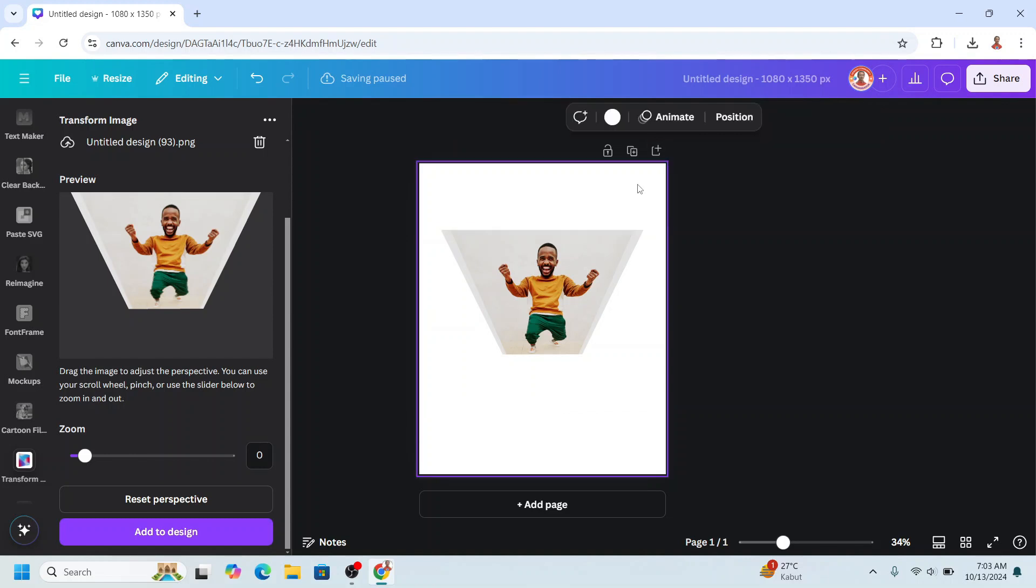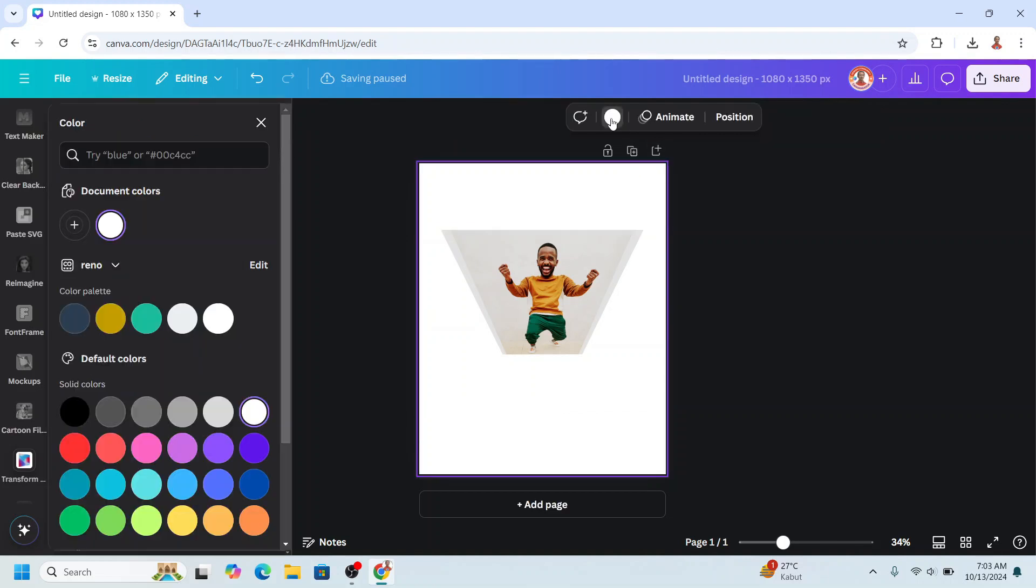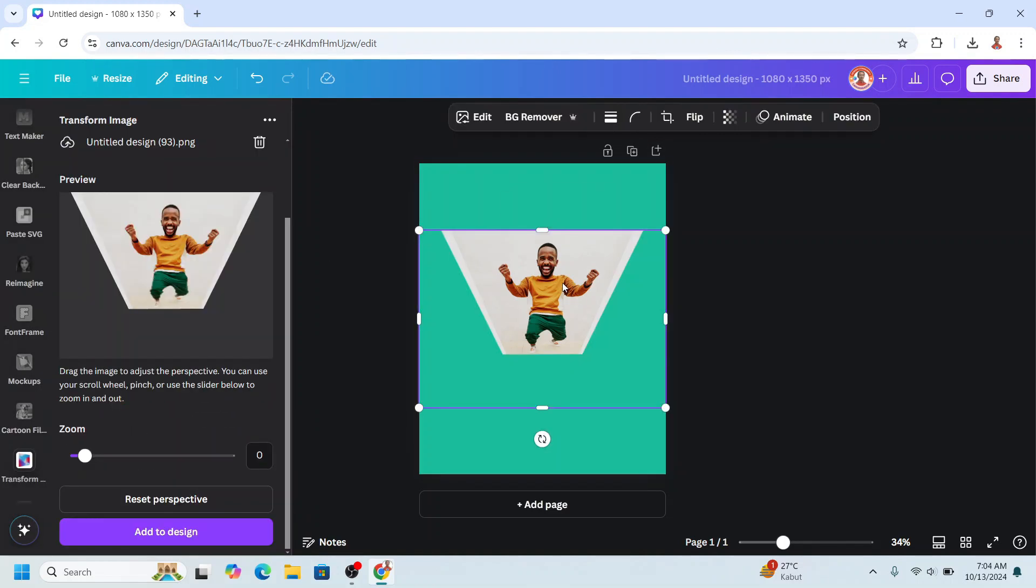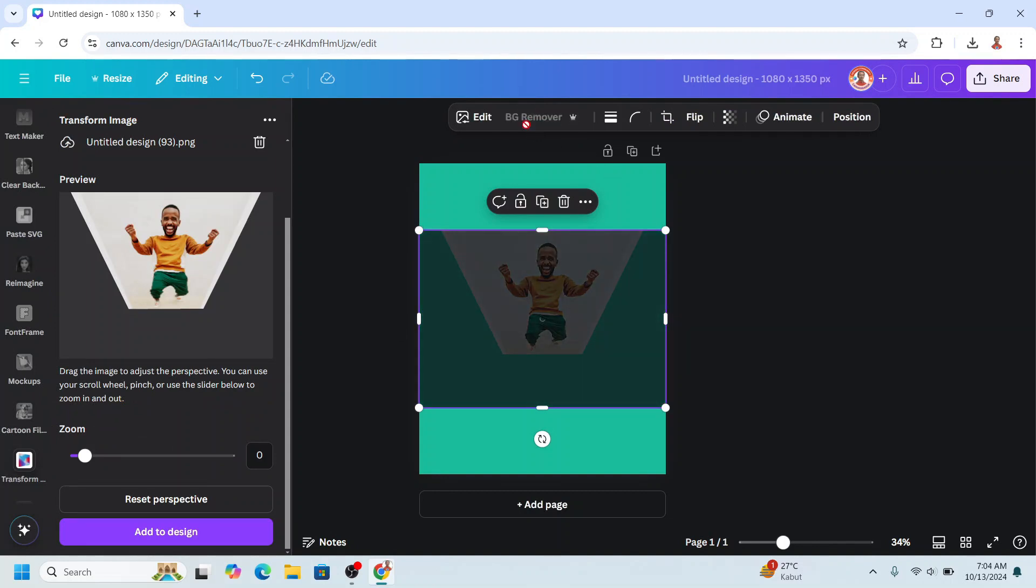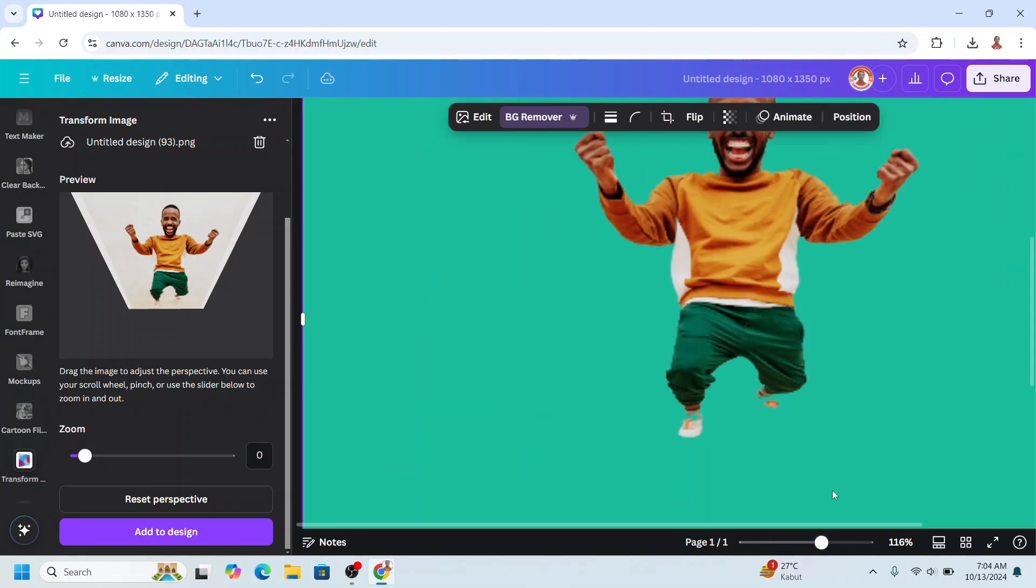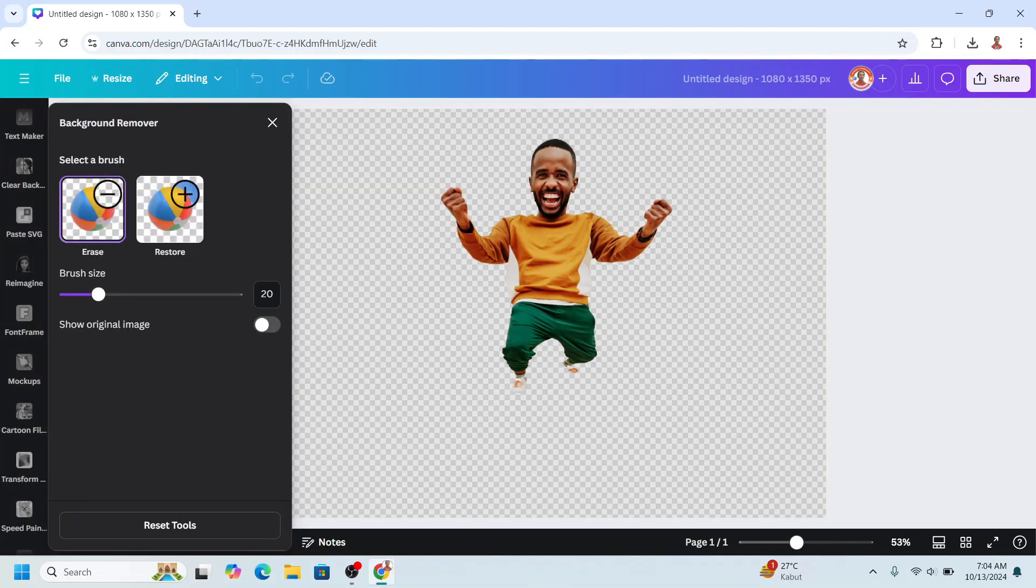Okay, first I will change the background to another color. Now choose BG remover to remove the background. Let's see the result. Click the BG remover once again. Click restore.